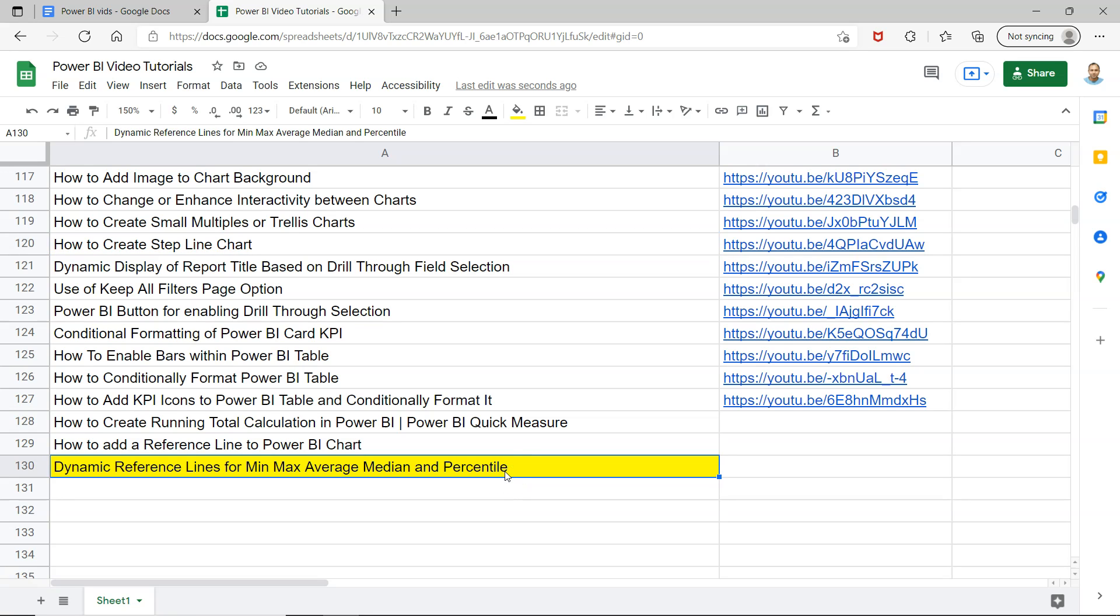Hello and welcome to the new Power BI tutorial video. In this video I want to show you how you can add the dynamic reference line for any measure on which you want to show the minimum line, maximum line, average line, median line, and percentile line.